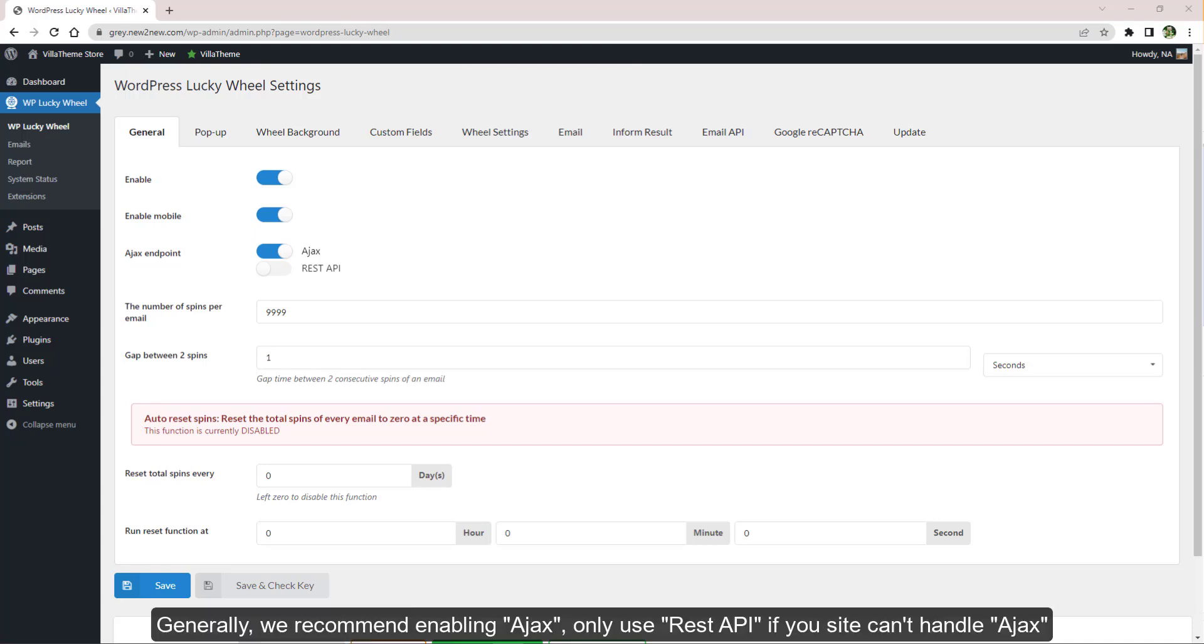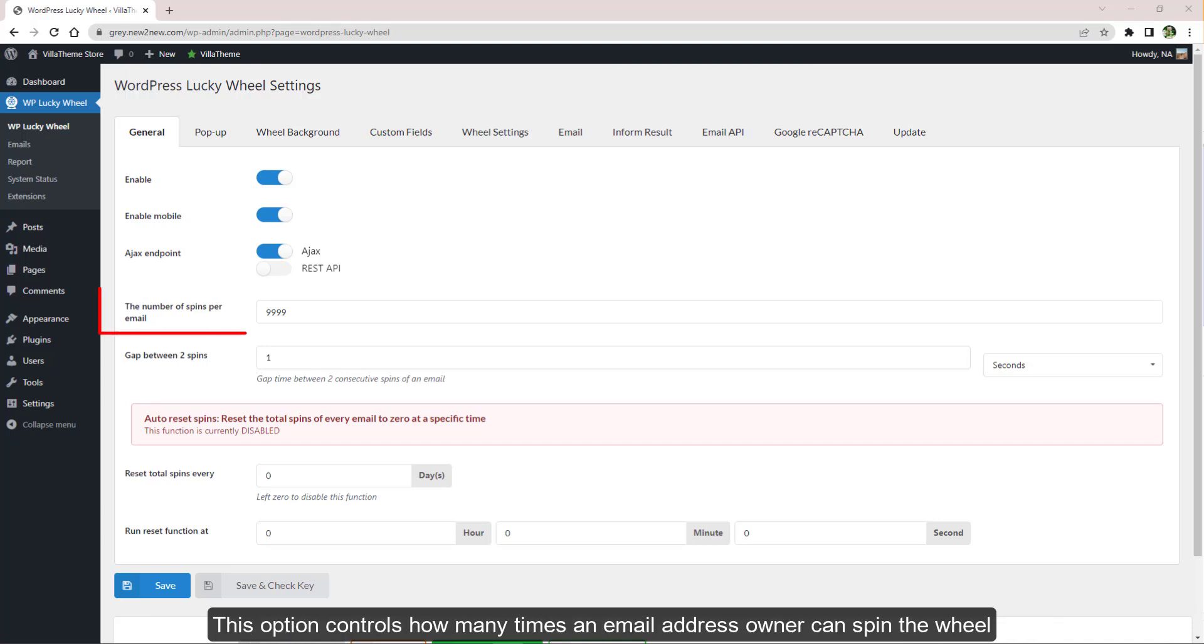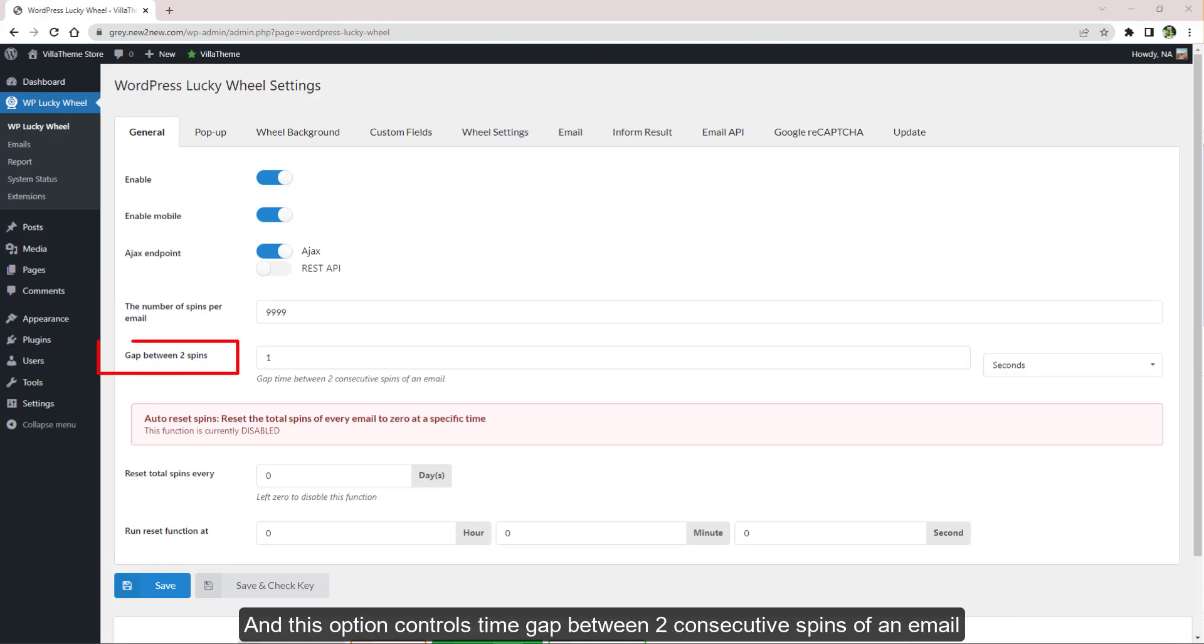This option controls how many times an email address owner can spin the wheel, and this option controls the time gap between two consecutive spins of an email.